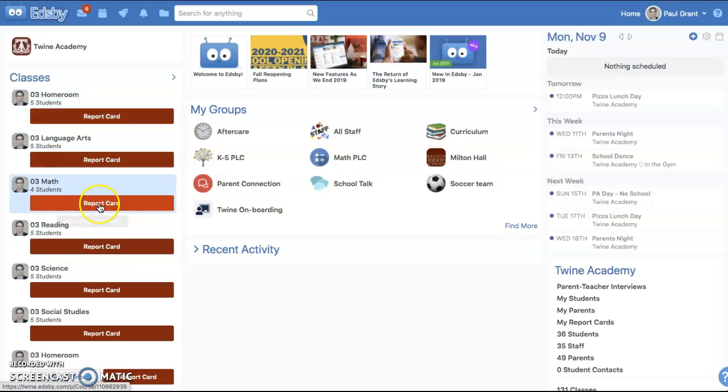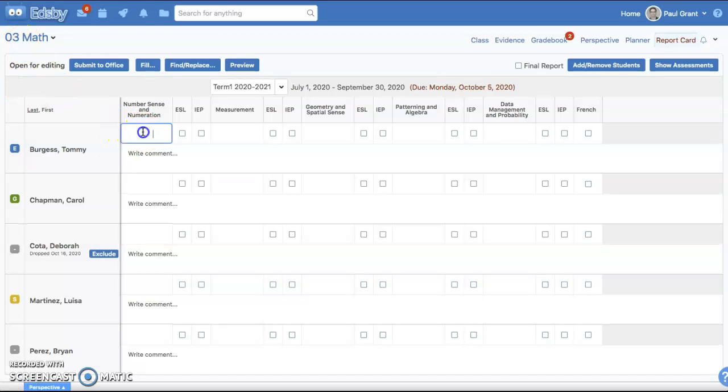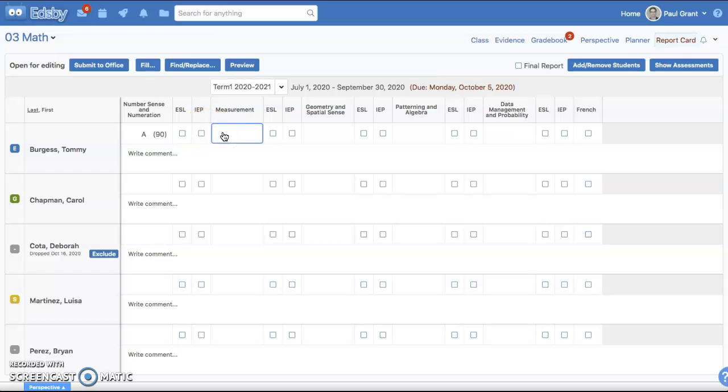When I click the report card button on my math class, here is what we see. In this particular example, we are looking at the Ontario template for a third grade math class, where it's prompting for things like number sense, enumeration, and measurement.